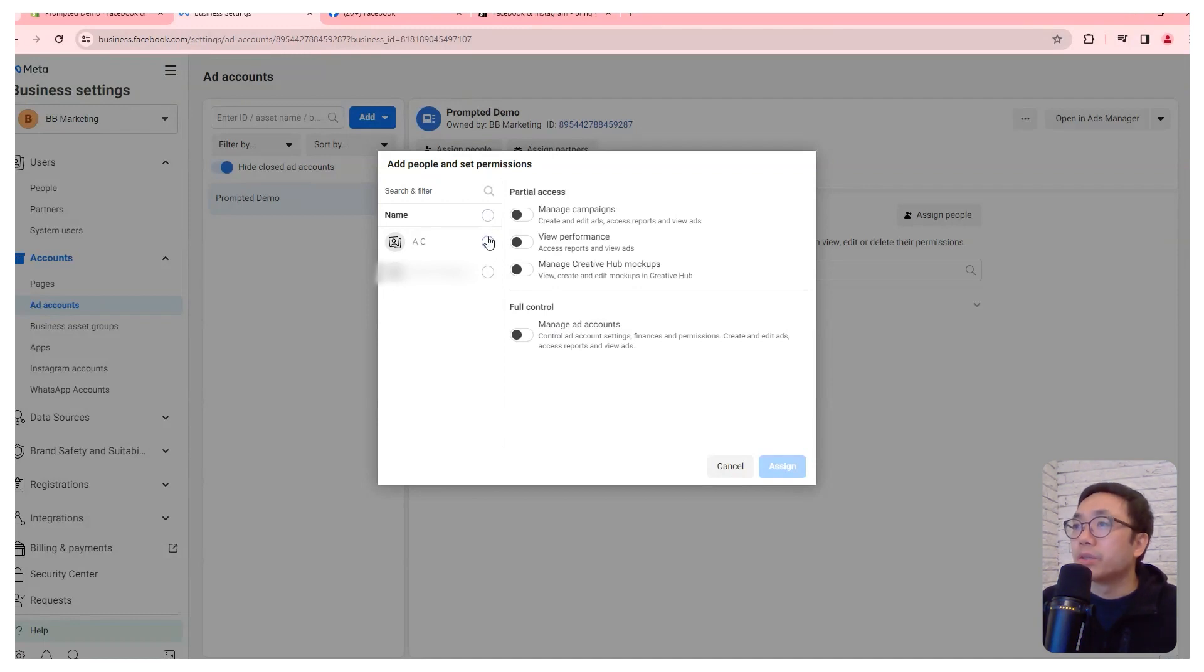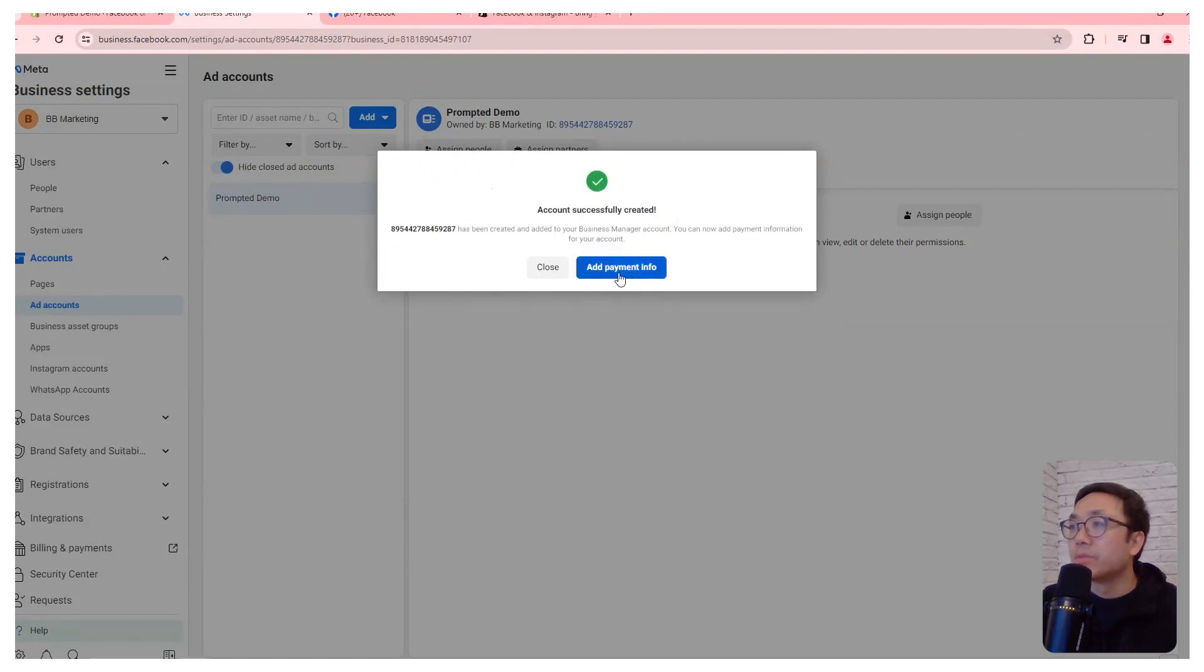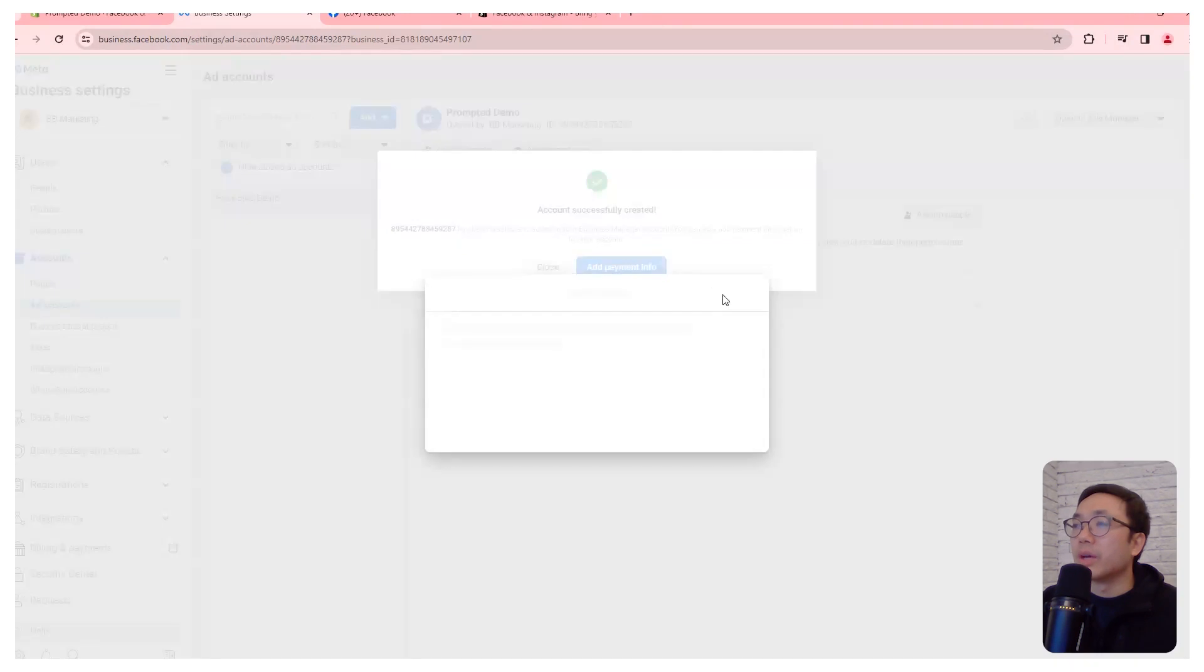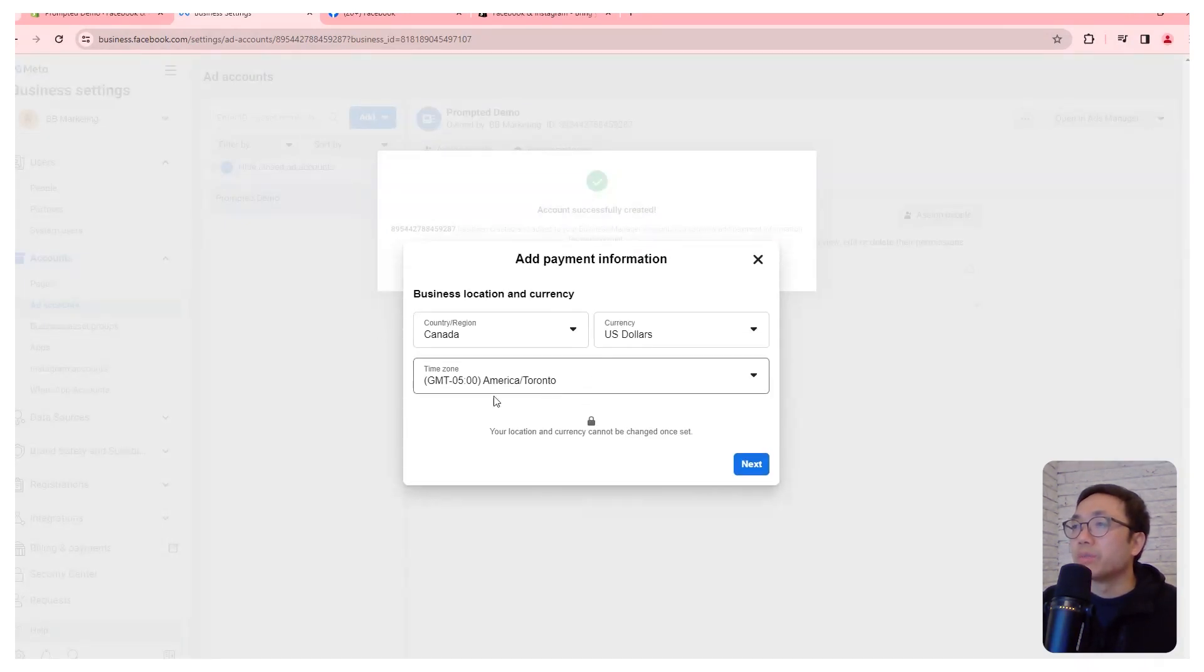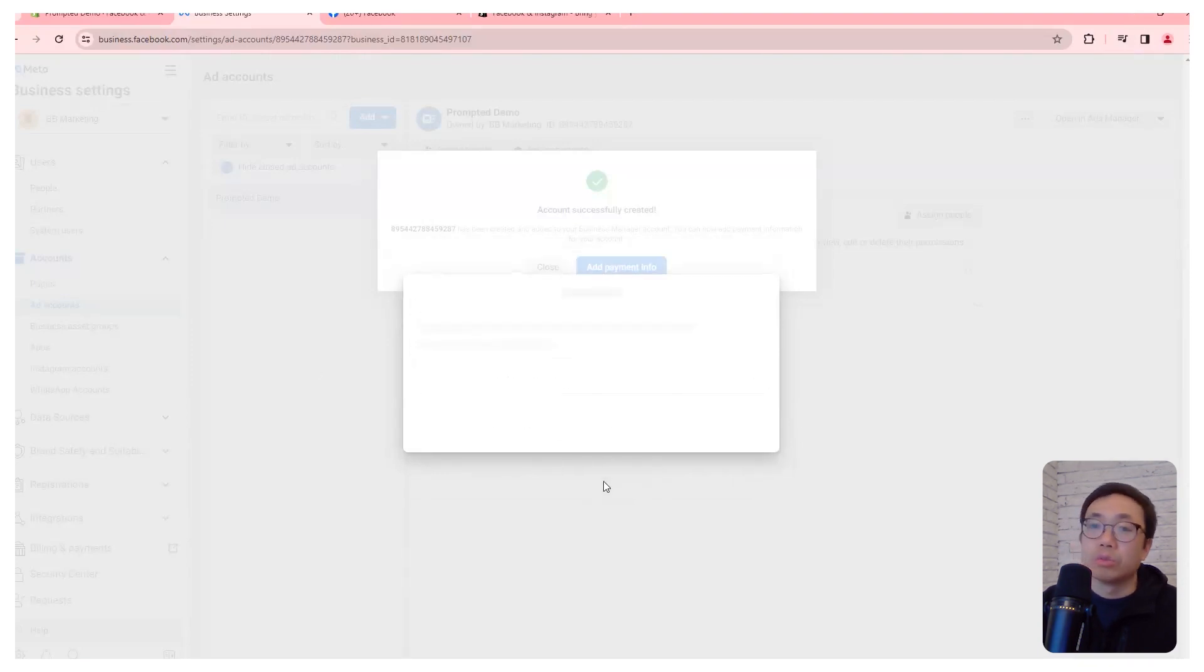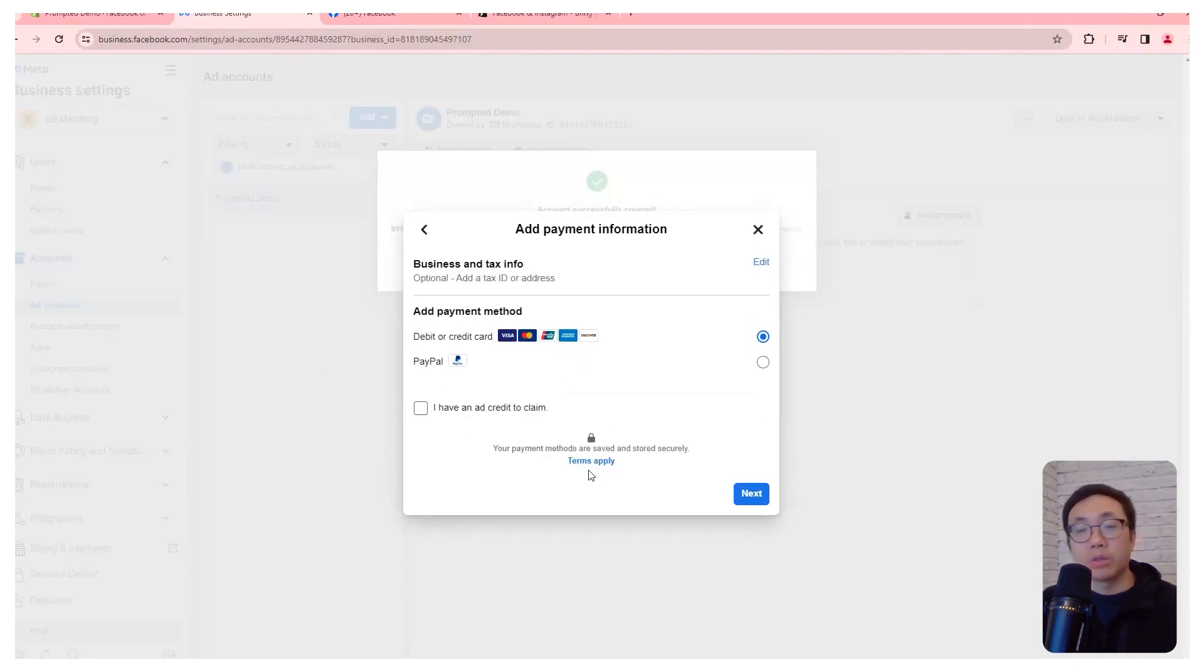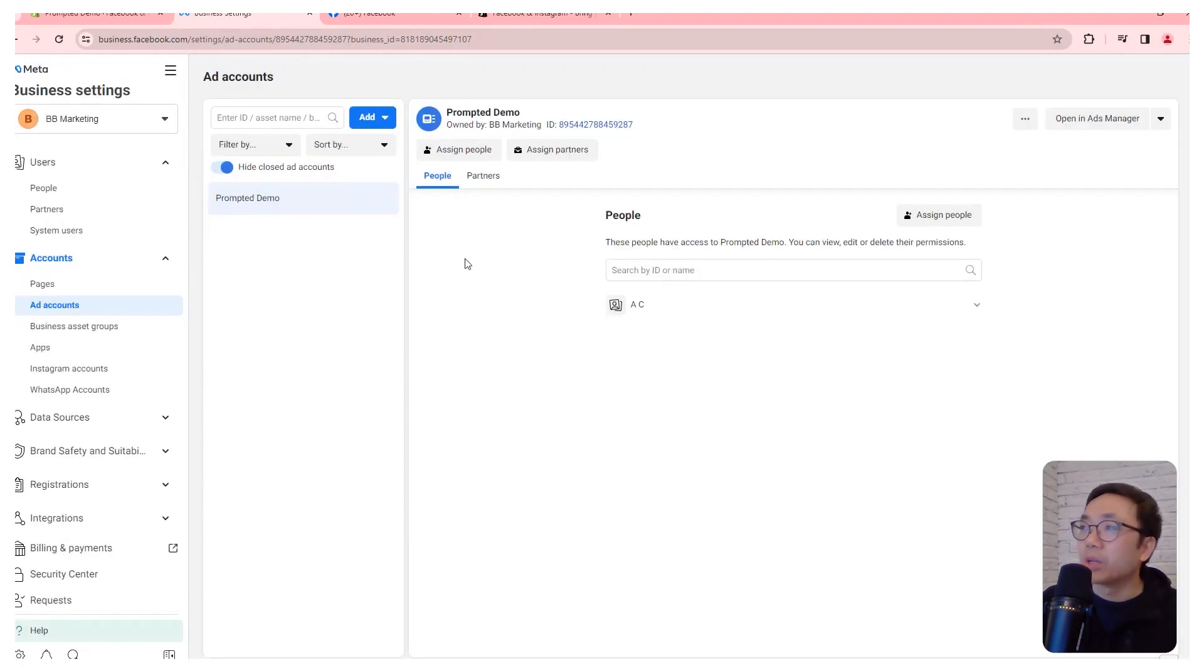We're going to make this my business. We're going to want to make yourself as full control. Then you can add payment info. So in this case, you would just add a credit card to your ad account, because in order to use ads, you need a credit card. I'm not going to do this right now.